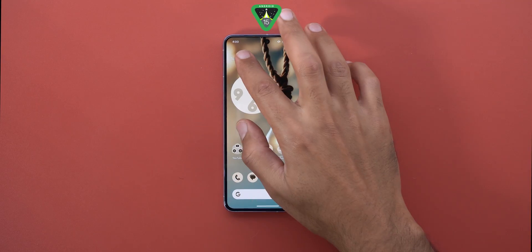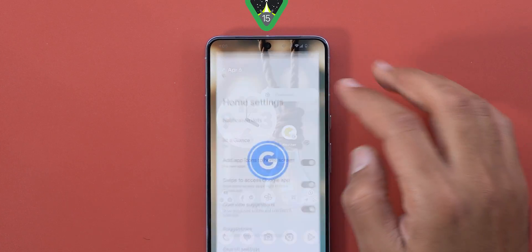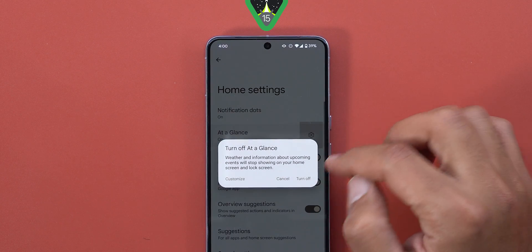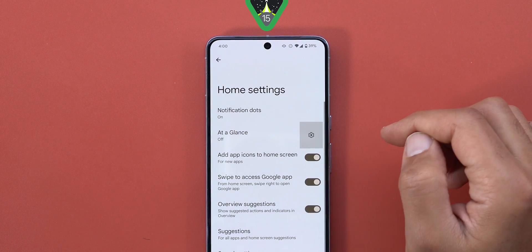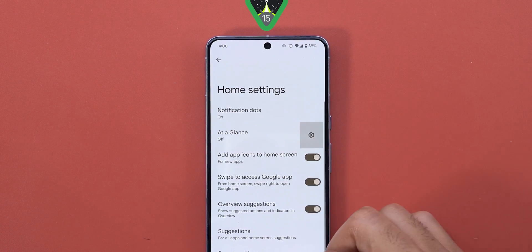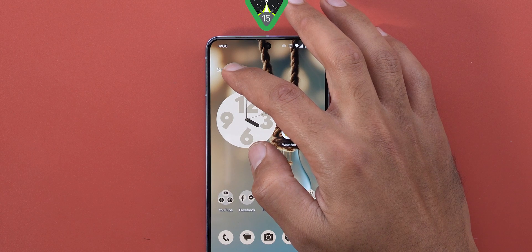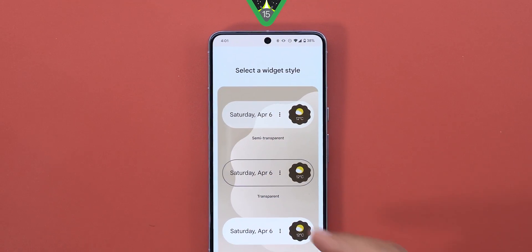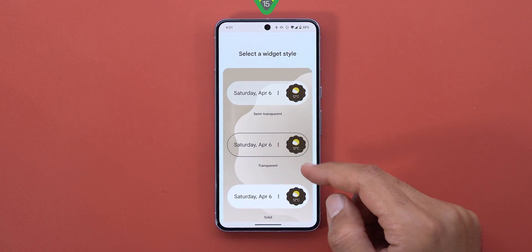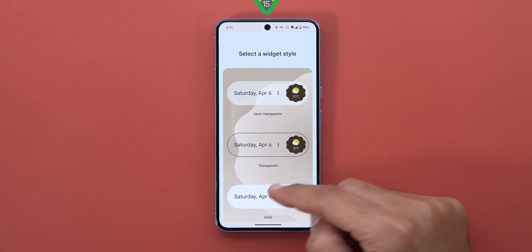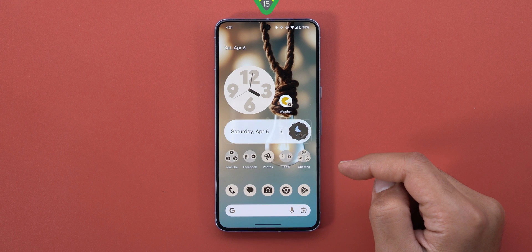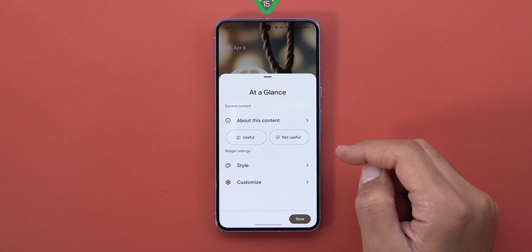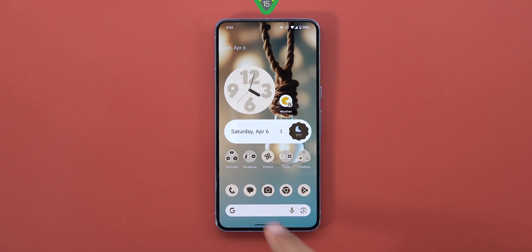Moving to the At a Glance widget, I have a couple of suggestions. I'm personally a fan of this feature, but it's not for everyone, so having the option to remove it entirely is a good idea. And if I decide to use it, I would love to see a better design rather than plain text. The Google app's At a Glance widget looks much better, and I wish to see that design make its way to the native one.